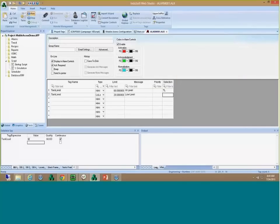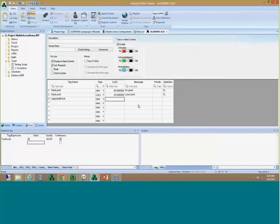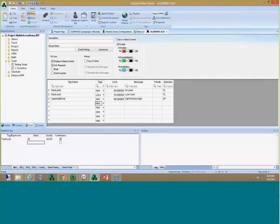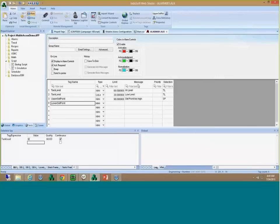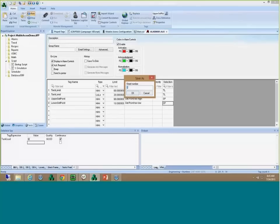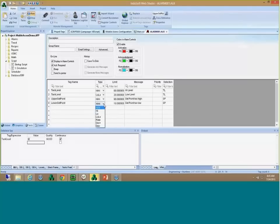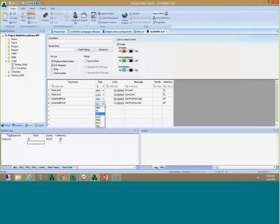I also want to warn the user if their entered set points are out of reasonable limits. I'll configure the upper set points — if above 90, show 'set points too high' with selection 'SP'. And something similar for lower set points — if below 10, show 'set points too low' with selection 'SP'. I'll save this alarm worksheet. Now I have alarms configured, and if I look at the iPod, I already see an alarm saying the set point is too low.